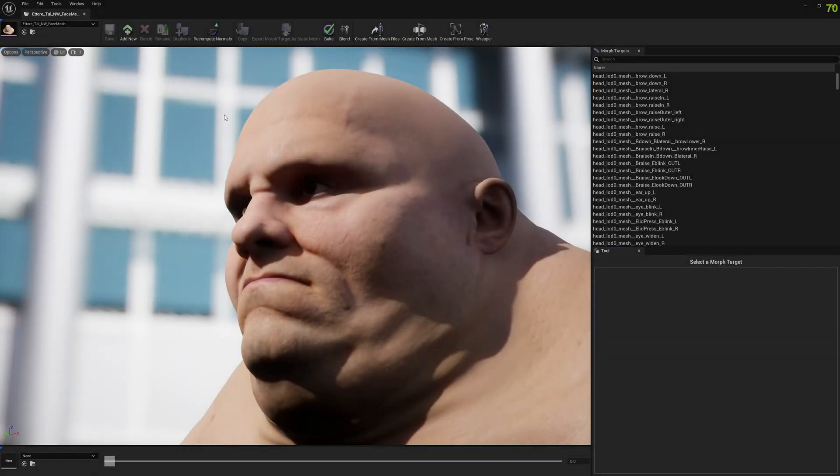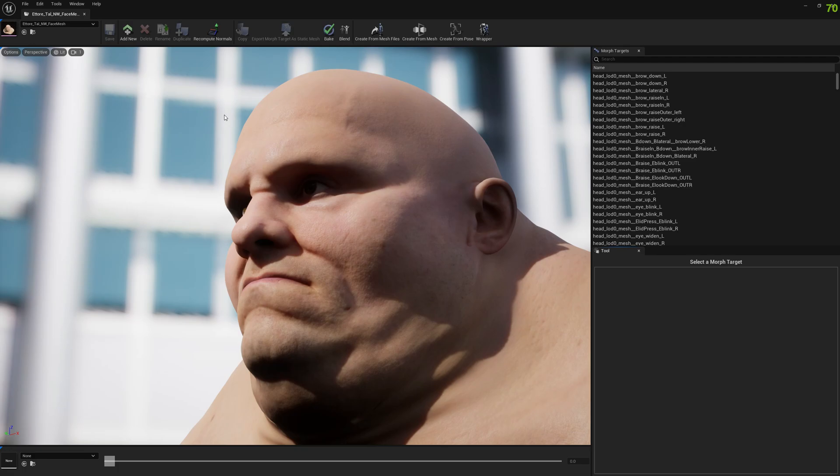Hello guys, and welcome to my channel. In this video, I'm going to show you how you can create corrective morph targets and enable them with control rig and controls in control rig.